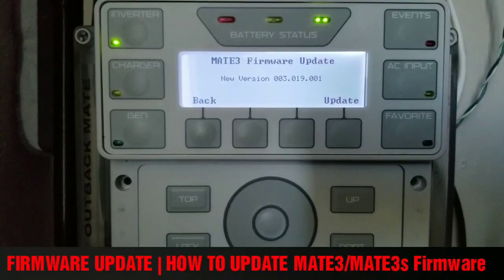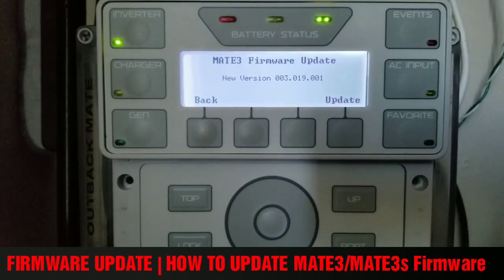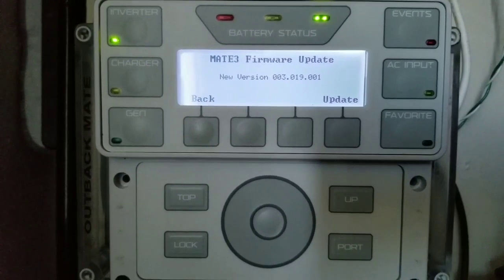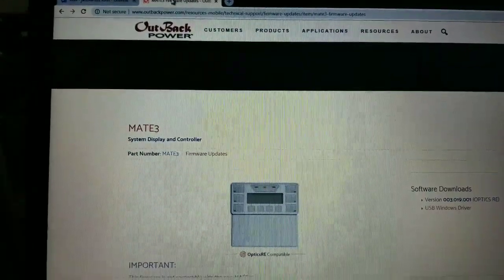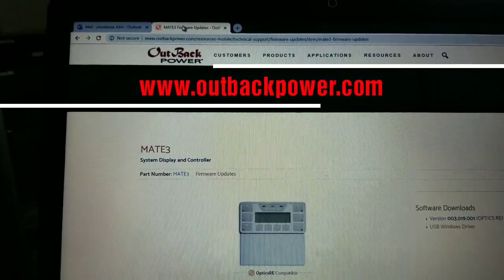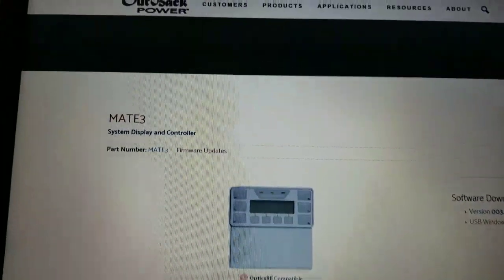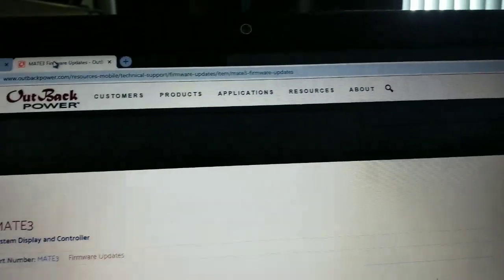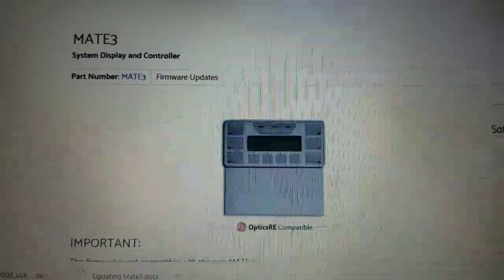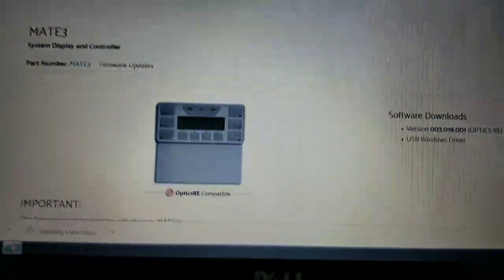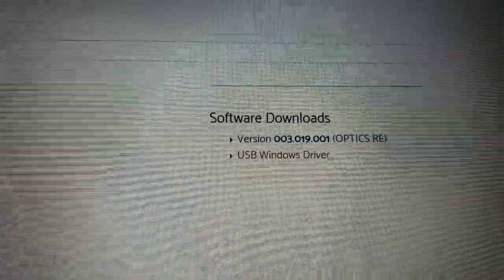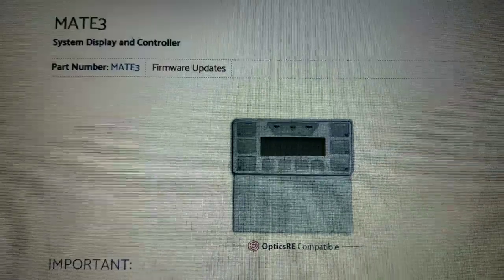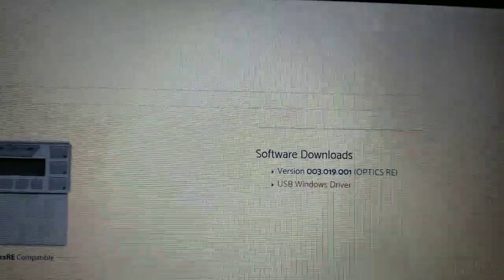How to update a Mate 3 or Mate 3S firmware. We're going to go to www.outbackpower.com and click on product or claim, click on firmware. Look for your device you want to download the files for, and these are the latest files for the Outback Mate 3.